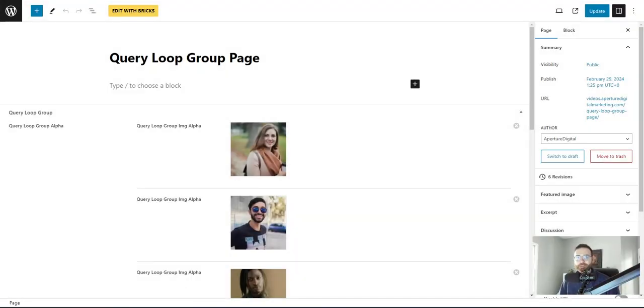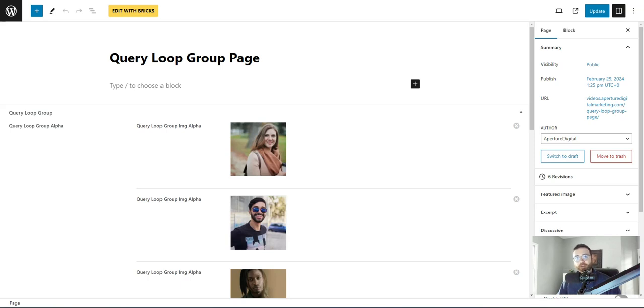Hey everyone, thanks for tuning in. Welcome back. Today we're going to be looking at how to use a query loop to loop over a Metabox group field. So we're going to query loop a group.